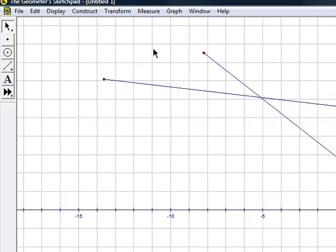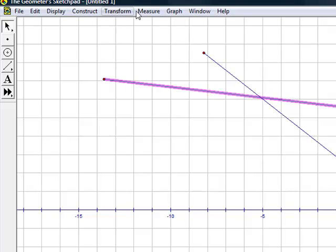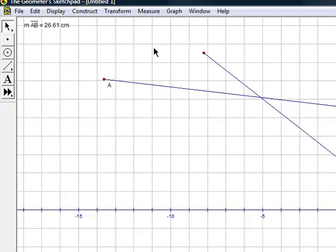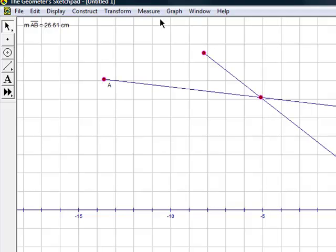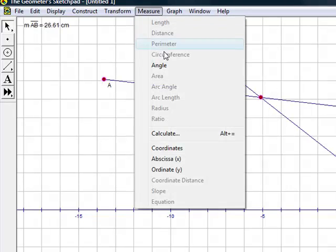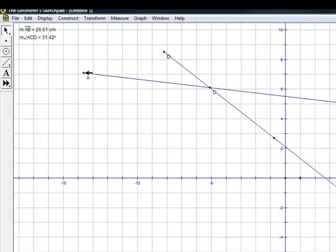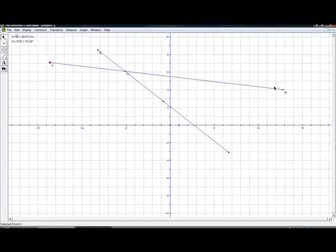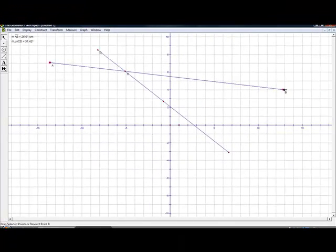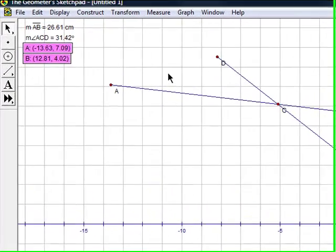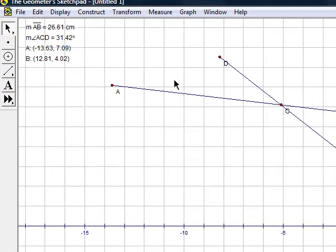We can also find the length of a line, angle between two intersecting lines, coordinates of endpoints, and also the slope of the line.